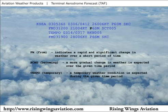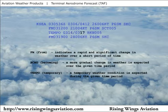A "P" is printed in front of the visibility to mean greater than. The next line forecasts a temporary weather condition will exist between the third day of the month at 1400 Zulu and the third day of the month at 1700 Zulu. This temporary condition is a 500 foot broken cloud ceiling.